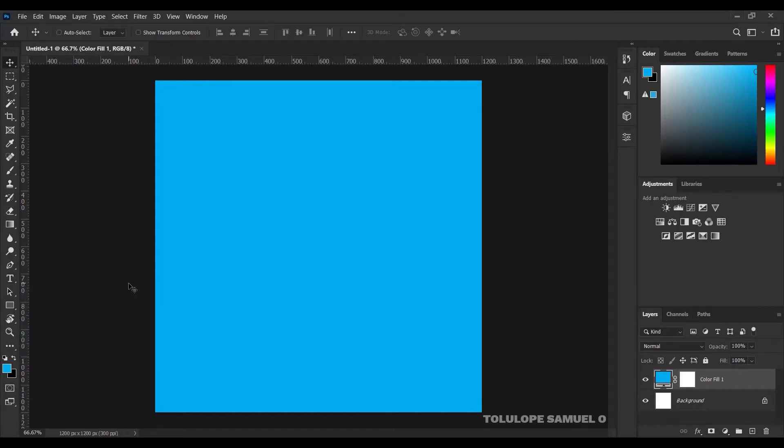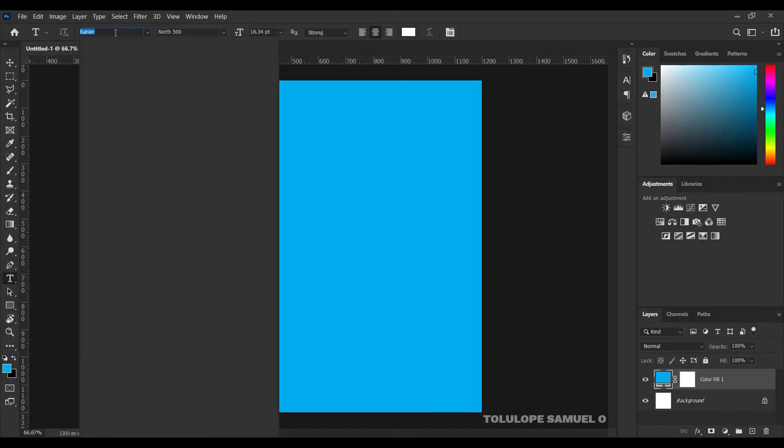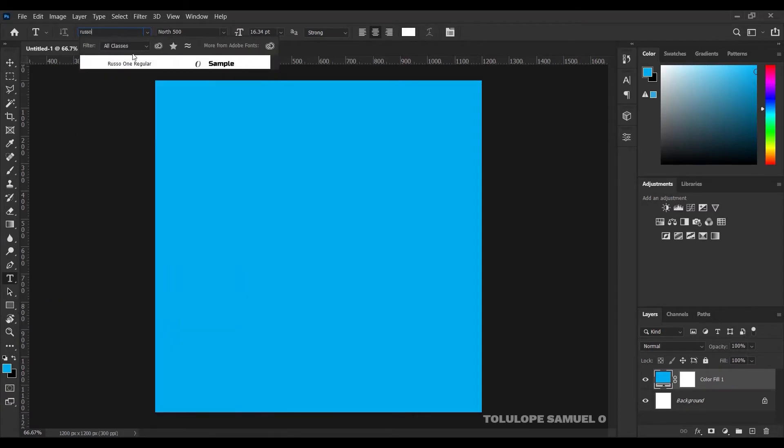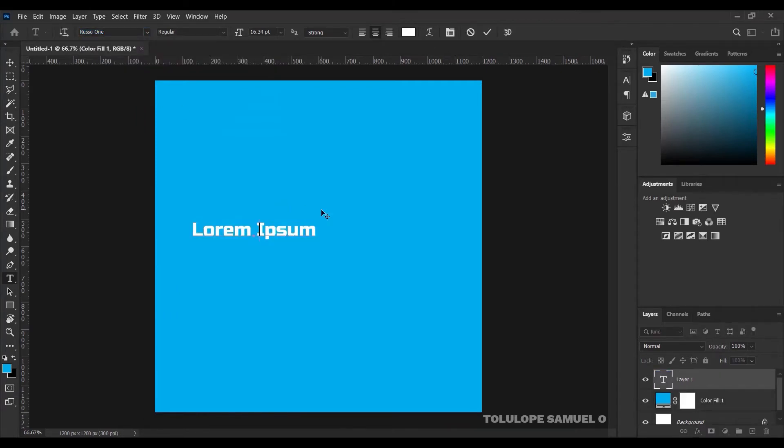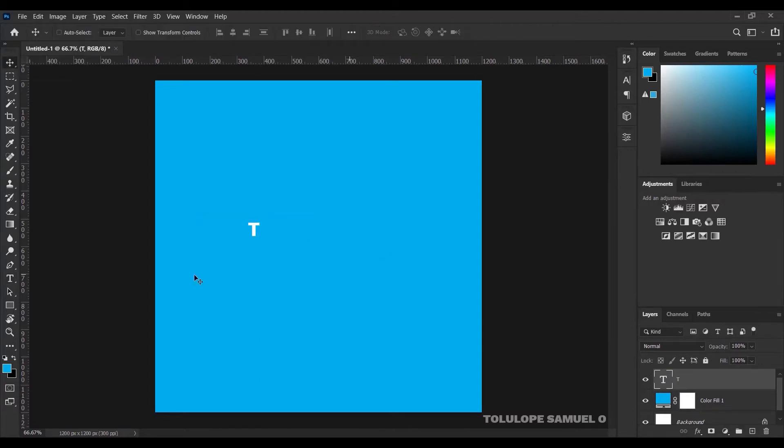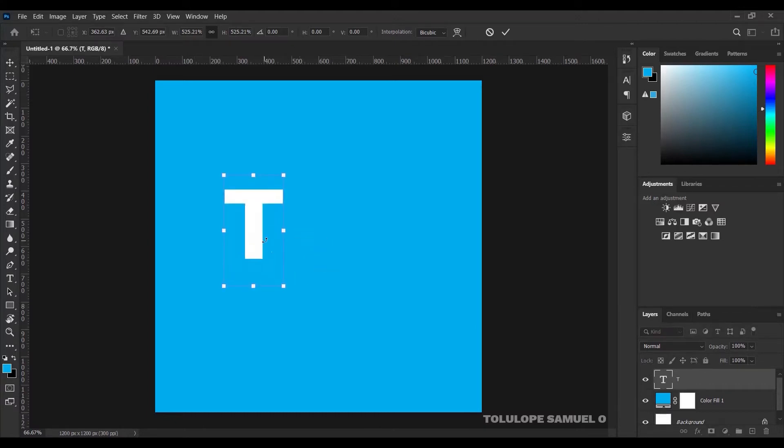So basically, for this logo, I'll use the text map. I'm just going to go to my text tool, pick my text tool, and I'm going to be using the font Russell 1. When I pick the font Russell 1, I'll type on my keyboard, press T on my keyboard, pick my move tool, press Ctrl T on my keyboard to transform it out a little bit, and press OK.